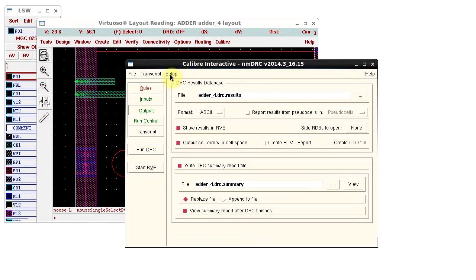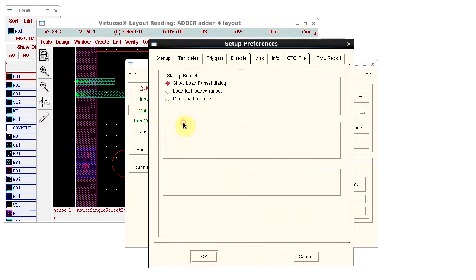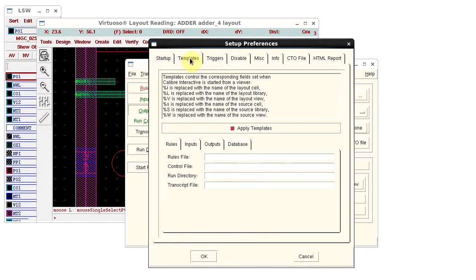To view and edit the templates, select Setup, Preferences, and the Templates tab.